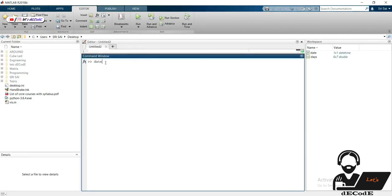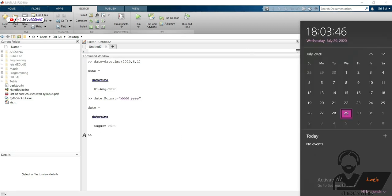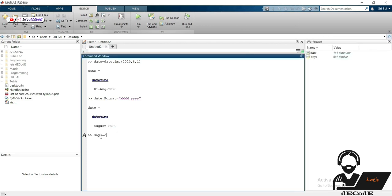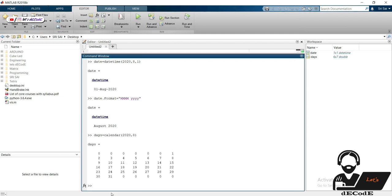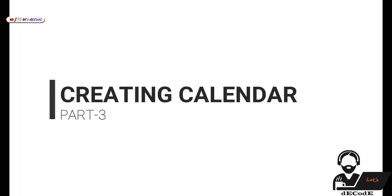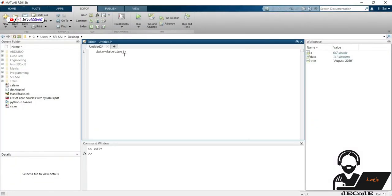Let's look at some functions. To get the date we will use the datetime function. Now we will change the format of the date. If we want to have a calendar like this, we need to use the calendar function. We got that. Let's type those we saw earlier and save the month name as a string.